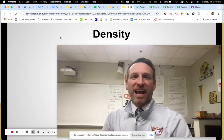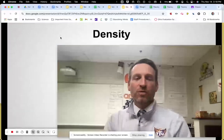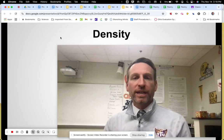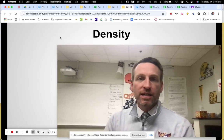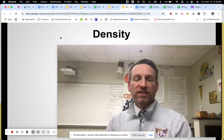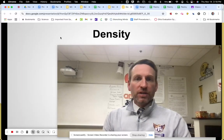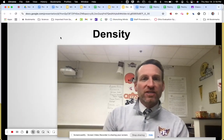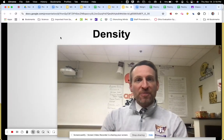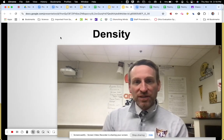Hey there 6th graders. In this video today we are going to talk about what it is that you're doing in class today, as well as work on some density notes and do some examples of density, so that we can try to get our heads around this last property of matter that we're learning for this unit.